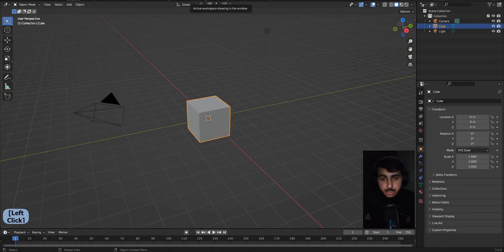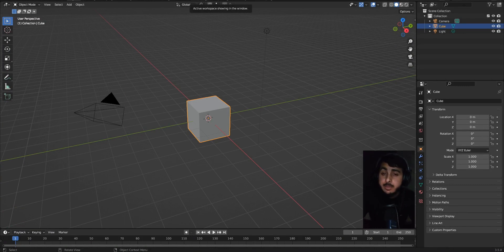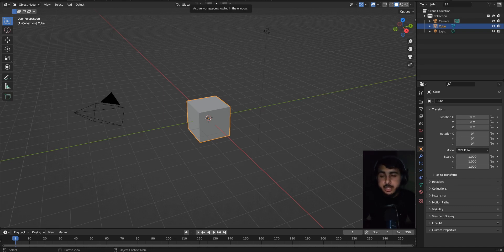Welcome back. In this one we will be covering the basic interface of the Blender software. It's pretty easy — or maybe I just use it a lot, but let's get started.